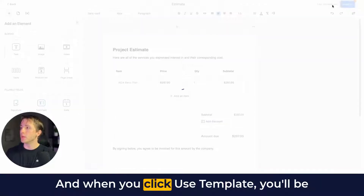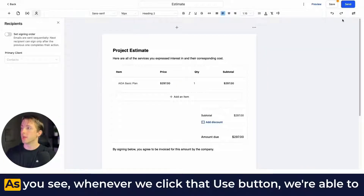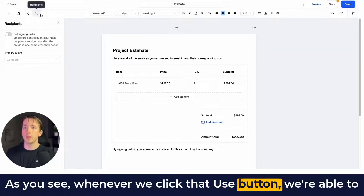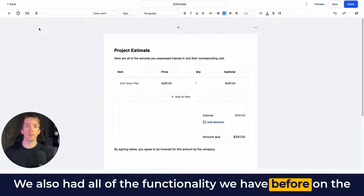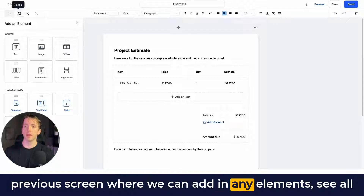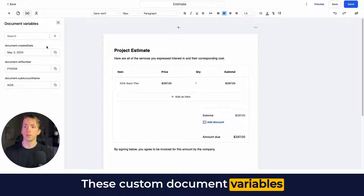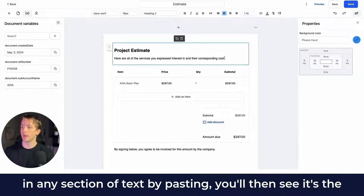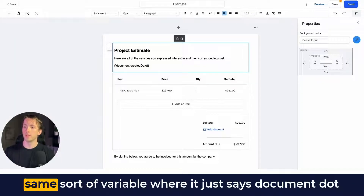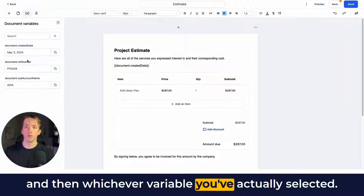When you click Use Template you'll be able to see one additional piece of information: the recipient section, which now shows up on the left hand side. You also have all the functionality from the previous screen — adding elements, seeing all pages, and adding custom document variables. These custom document variables work the same as any custom fields. When you copy to clipboard and paste into a section of text, you'll see it uses the same variable format: document dot and then whichever variable you've selected.